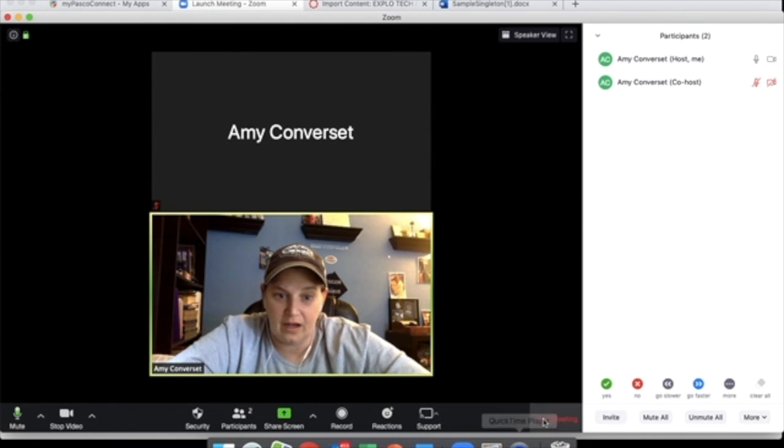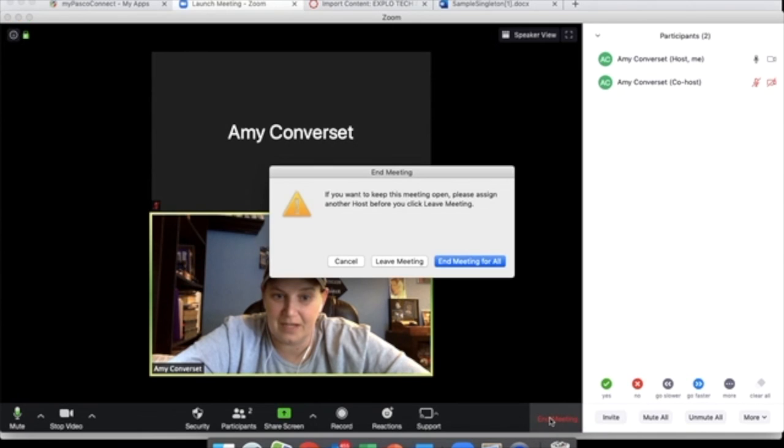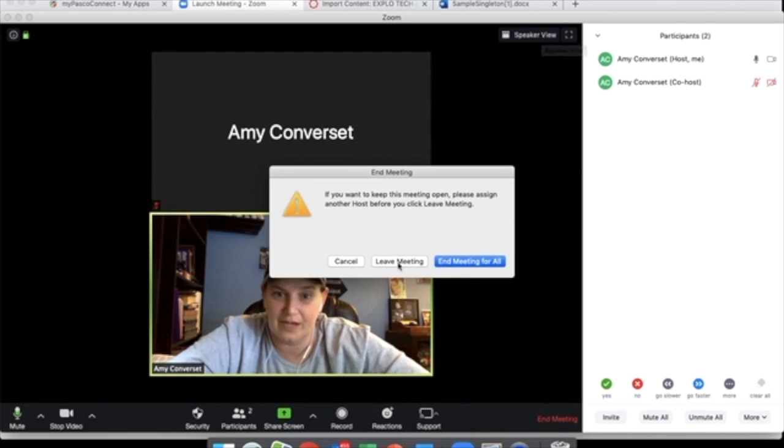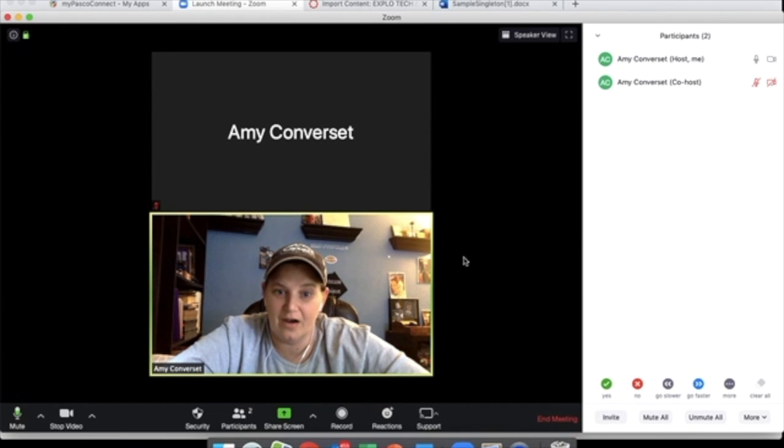And as always, when you're ready to end the meeting, all you've got to do is click End Meeting and make sure that you hit End Meeting for All so the kids aren't hanging out when you're done. I think that's everything, but if you have any questions, don't hesitate to let me know. Hope you all are doing well.